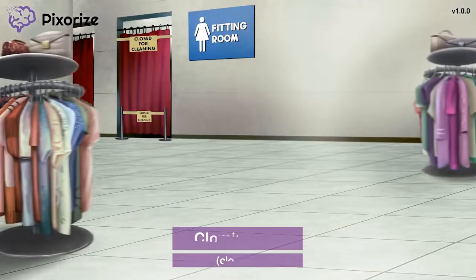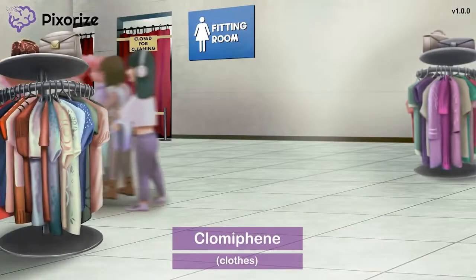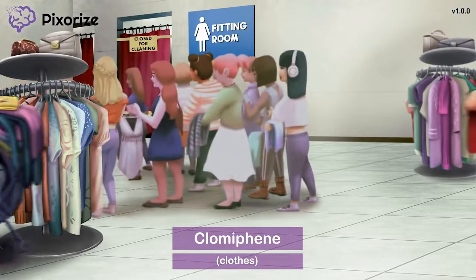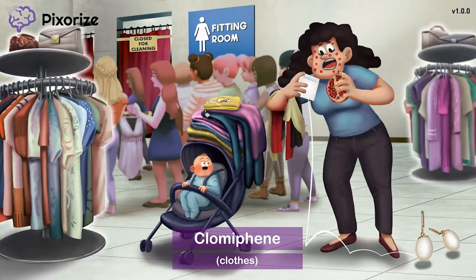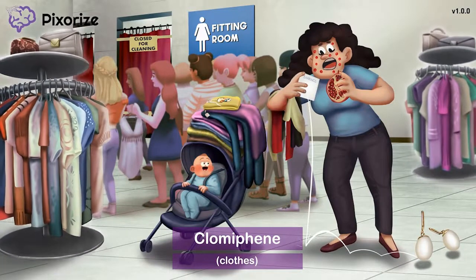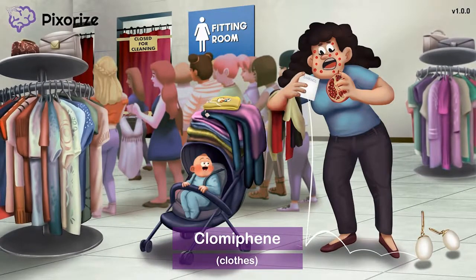We're back in line for the fitting rooms at the clothing store. You can tell we're at the clothing store by all these racks that are filled with clothes. These clothes should remind us of clomiphene — clothes for clomiphene, since they both start with 'clo'.